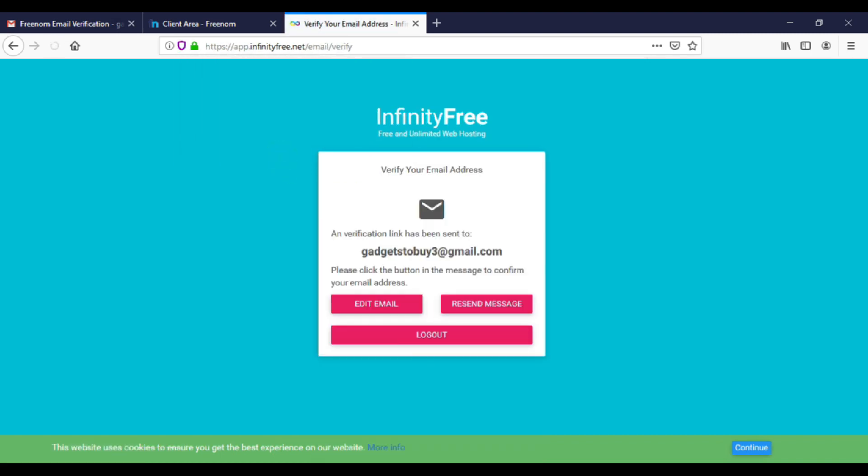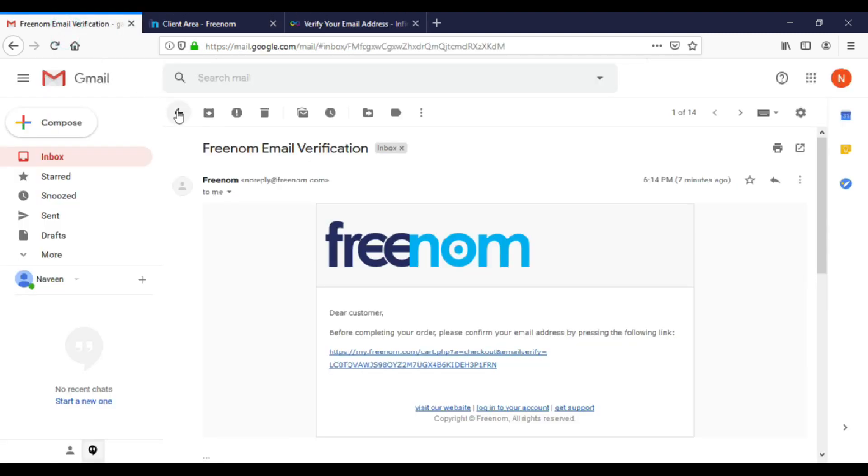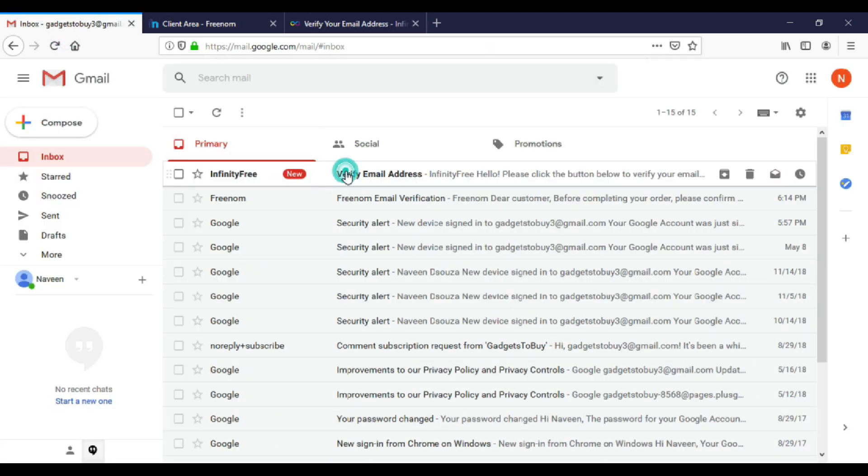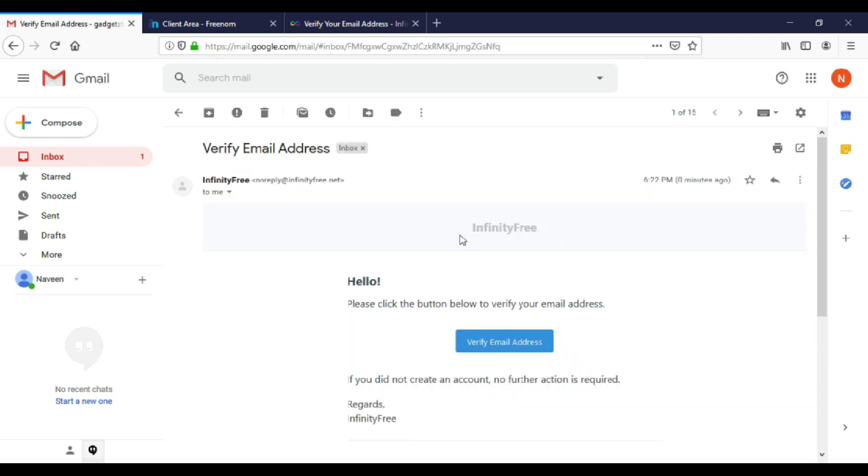Now go to your Gmail to verify your email address. You can find Infinity's email. Open it and verify.